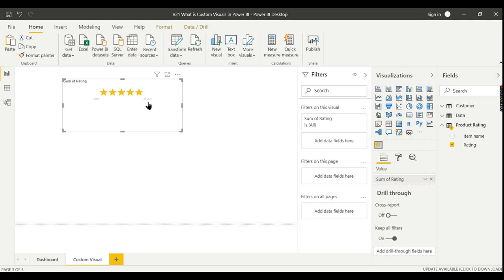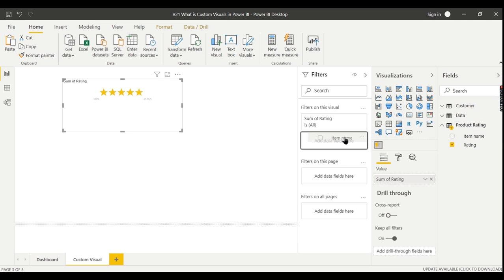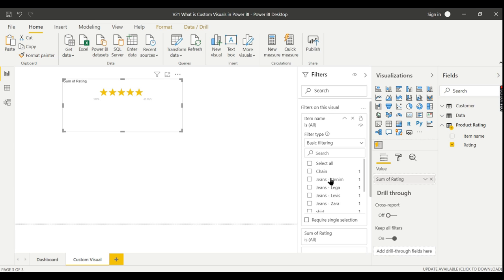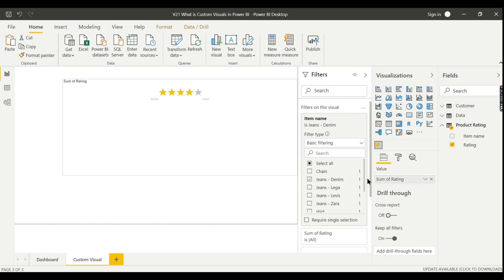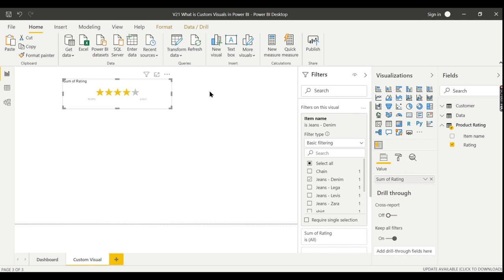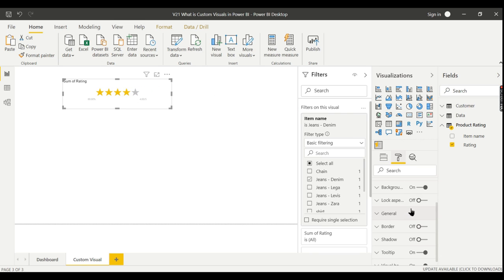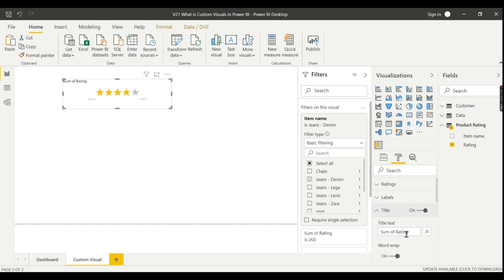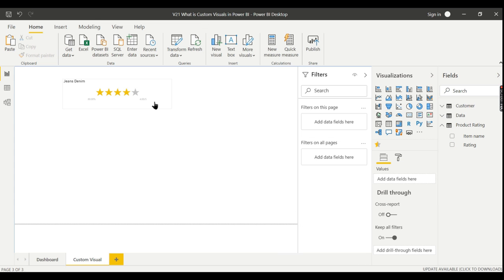It is summing up all the values, that is why it is showing 41.10. What you can do is take this item name as a filter, then for each item you need to repeat it. So this is the rating for jeans denim. We can rename it in the title here - jeans.